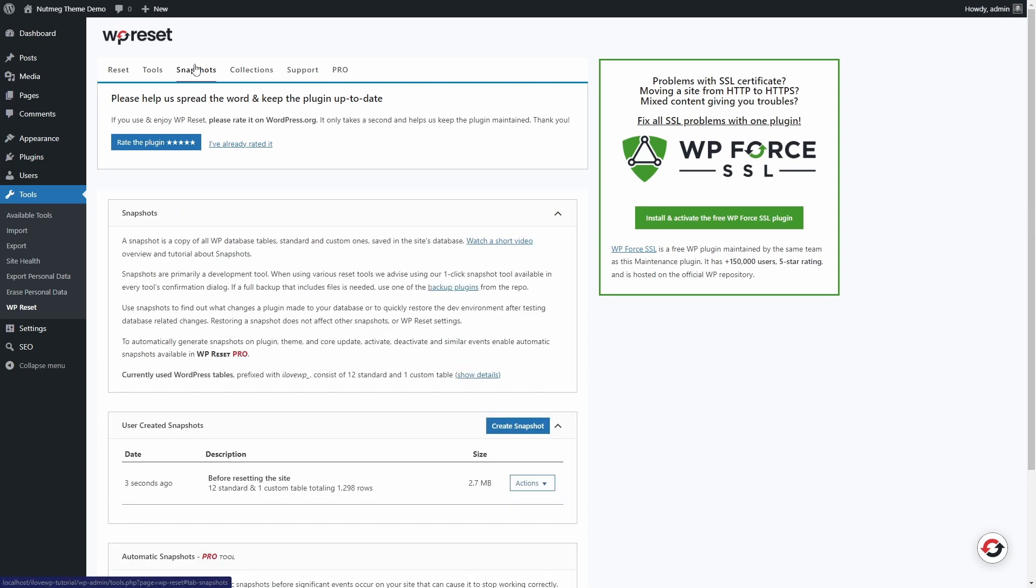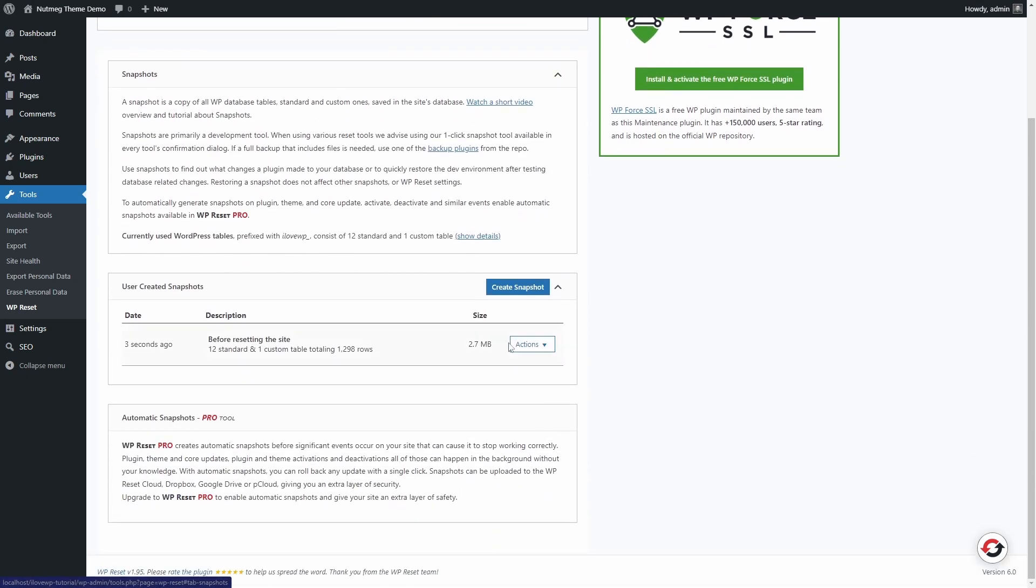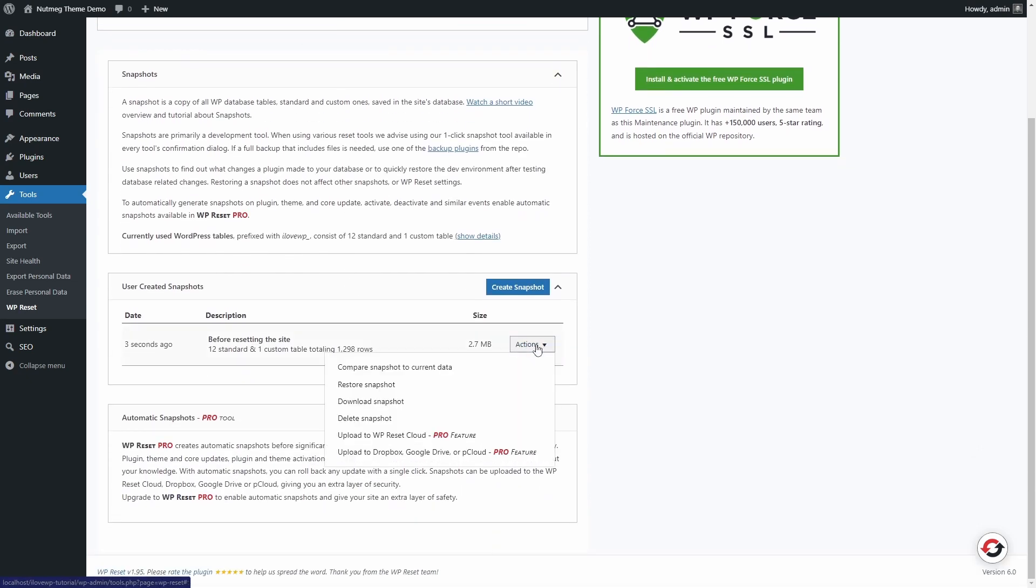For each snapshot, there are several actions. You can compare the database tables, restore, download or delete the snapshot.